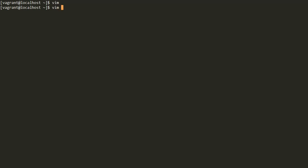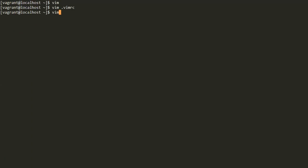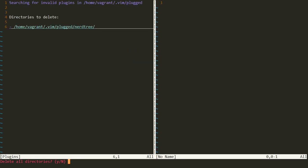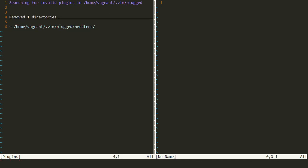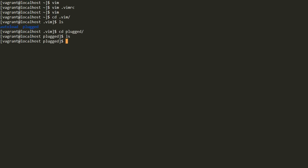Now to remove an installed plugin, we go to our .vimrc file and delete the plugin entry. With no plugin listed inside plug#begin and plug#end, we save and quit the file. We open Vim again and use the PlugClean command. It tells us the directories to delete — it finds NERDTree inside our .vim/plugged folder but sees it is no longer in the .vimrc file, so it asks if we want to delete it. We say yes and it deletes the files.